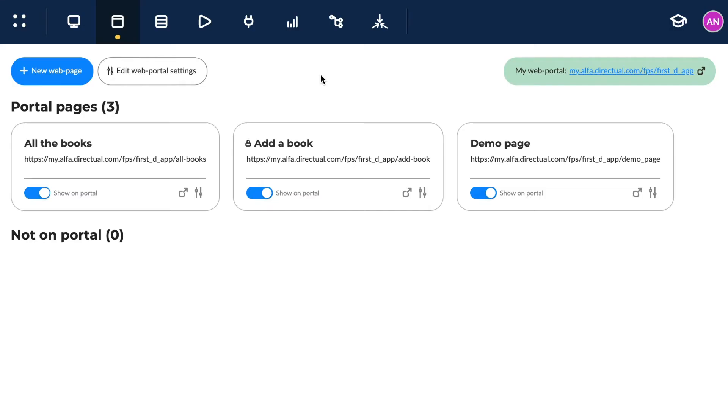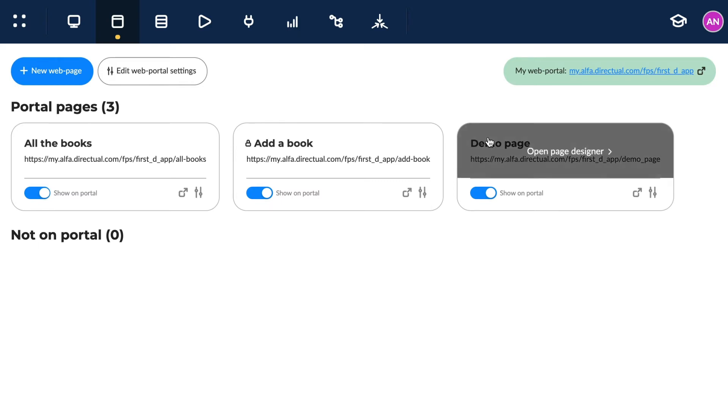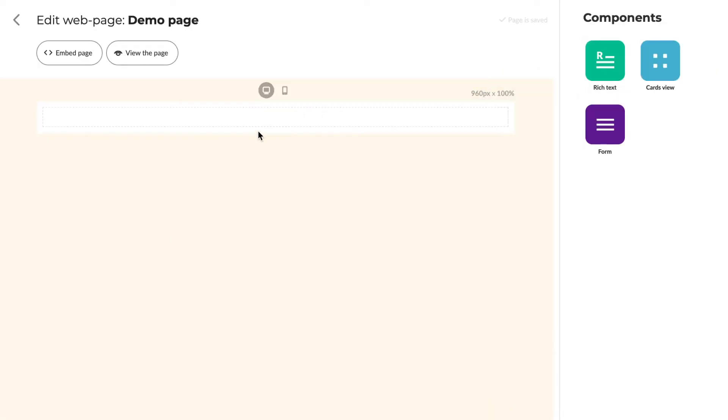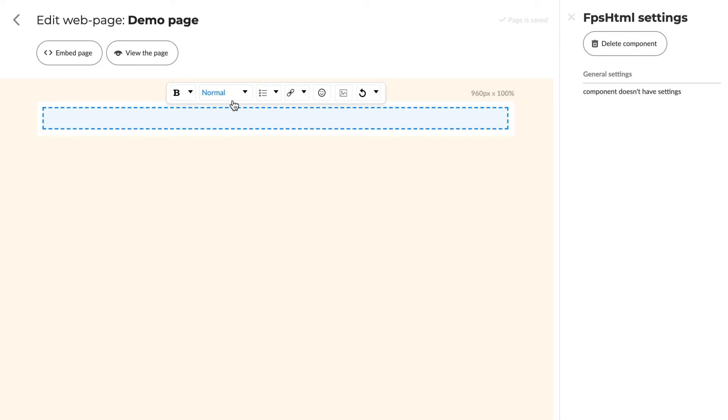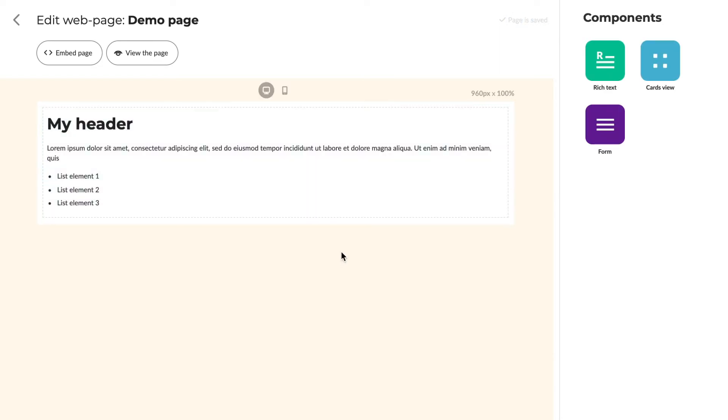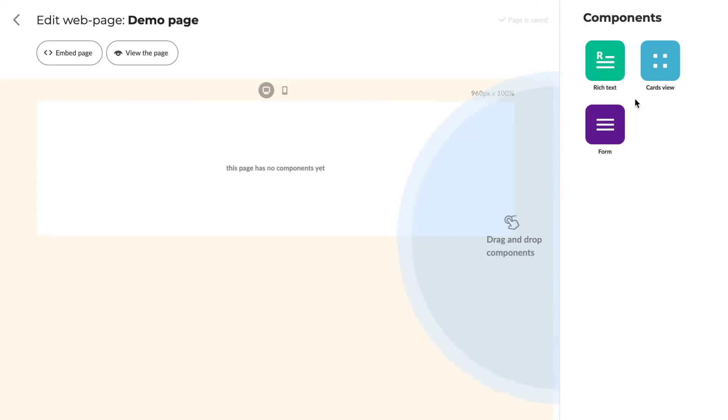So, let's build a page. Here on the right we see the components, and we drag and drop the ones we want into our page. For example, the rich text component allows us to add structured text.